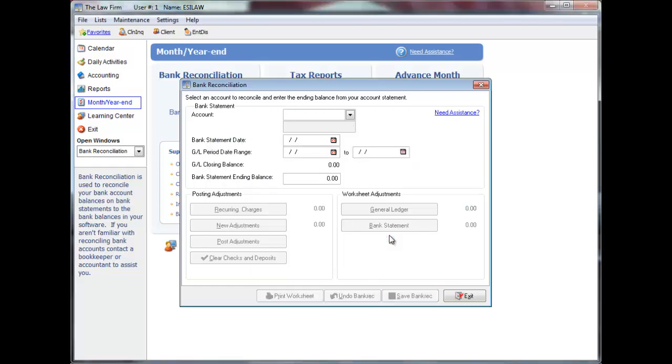Thank you for watching the Editing or Reversing a Bank Reconciliation video tutorial.